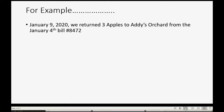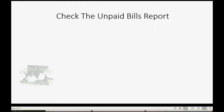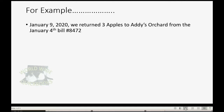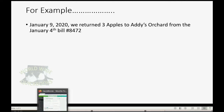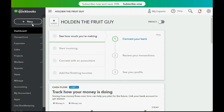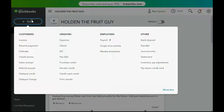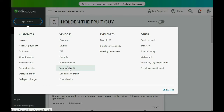For example, let's imagine on January 9th we return three apples to Addy's Orchard from the January 4th bill number 8472. Let's go ahead and make a vendor credit for that. It's very simple — we click New in the top left, go to the column of Vendors, and go down to where it says Vendor Credit.